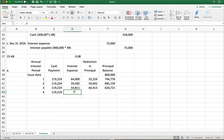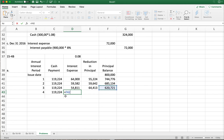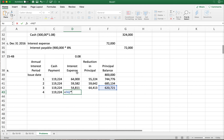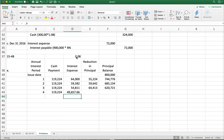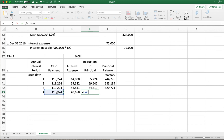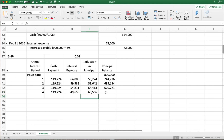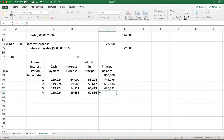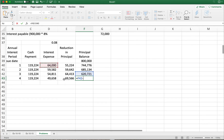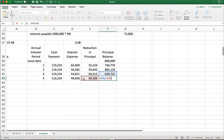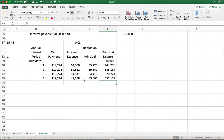For the fourth payment, the previous balance was six hundred twenty thousand seven hundred twenty-one dollars times eight percent. The reduction in principal brings the balance down — after subtracting, the remaining principal balance after the fourth interest period is five hundred fifty-one thousand one hundred fifty-five dollars. That completes Part A.